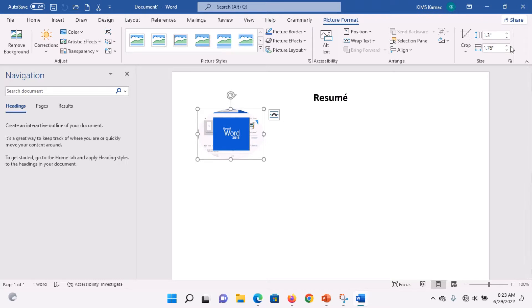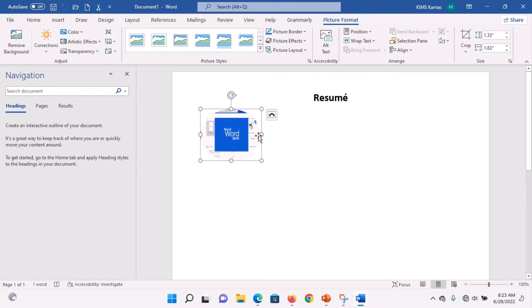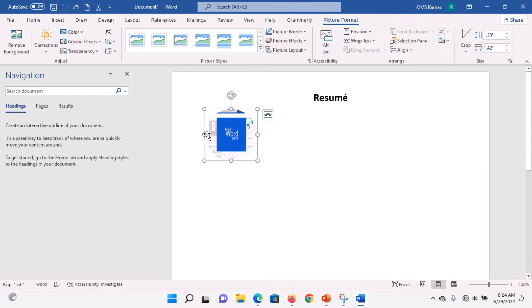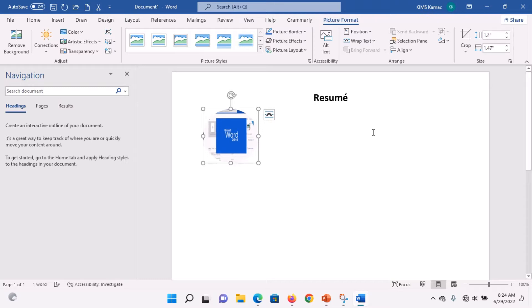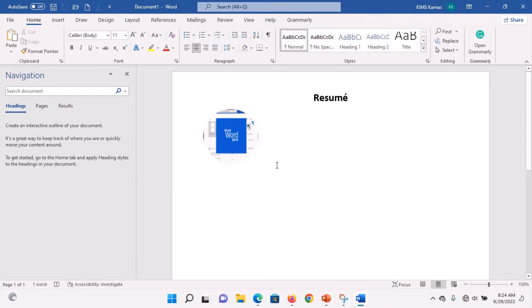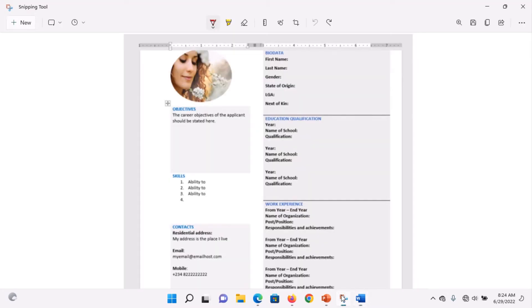Adjust the size until you get something like a circular shape. Reduce it a little bit and confirm it looks okay. Now you have your image. The next thing is to create a table for the objectives. I can create a table with three rows — first row, second row, and third row.